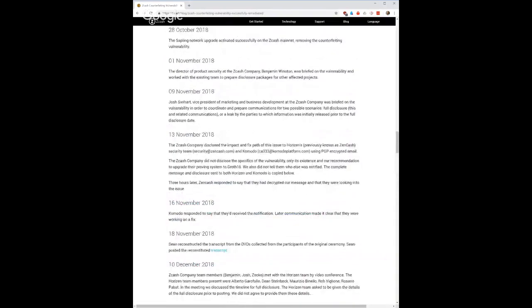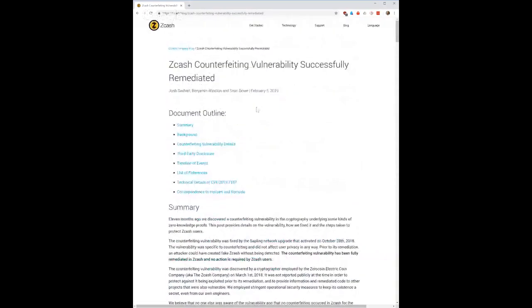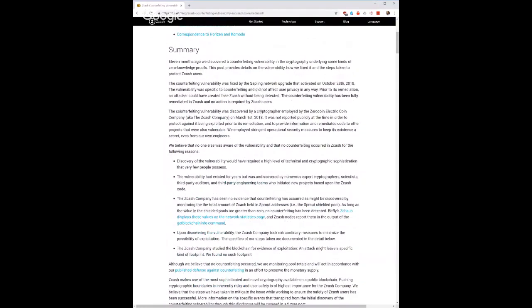The blog post is titled 'Zcash Counterfeiting Vulnerability Successfully Remediated' — not sure if it was necessarily successful because there's no way to know whether or not somebody actually exploited this. The idea is there was a mistake in the math that made it possible to create a false proof. zk-SNARKs is all based on zero-knowledge proofs, and once you create a proof it's taken by the rest of the network as truth. If you can produce a false proof, that's bad — essentially this is a worst-case scenario bug because you can create Zcash out of thin air.